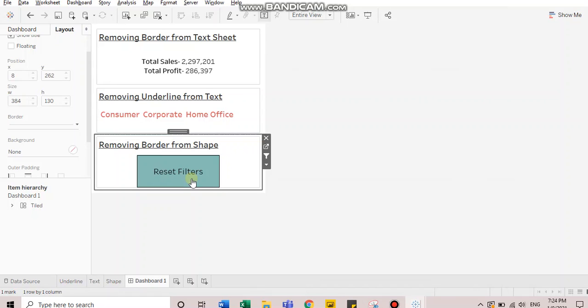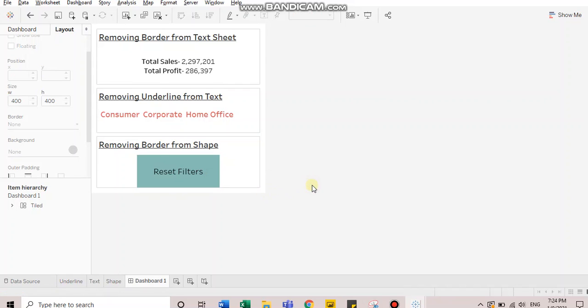OK, now let's click on reset filters. You see, as soon as I click on reset filters, that black border doesn't stay. It goes off immediately. So these were the two quick tips. Do try this out. That's all for this video. Thank you.